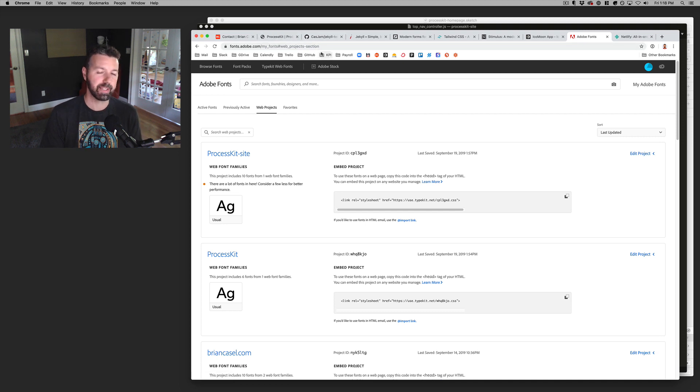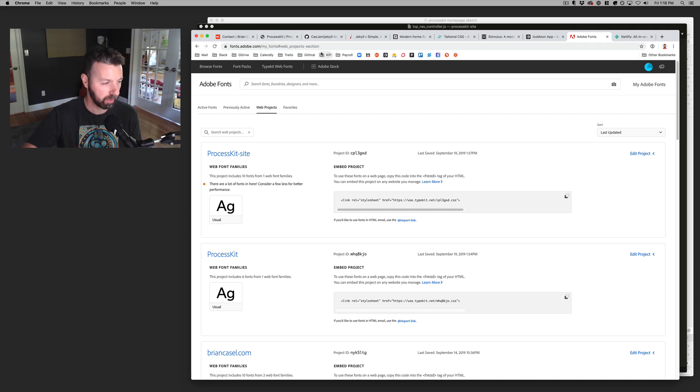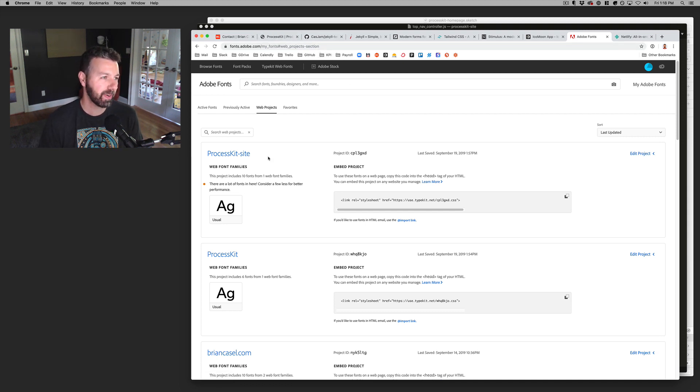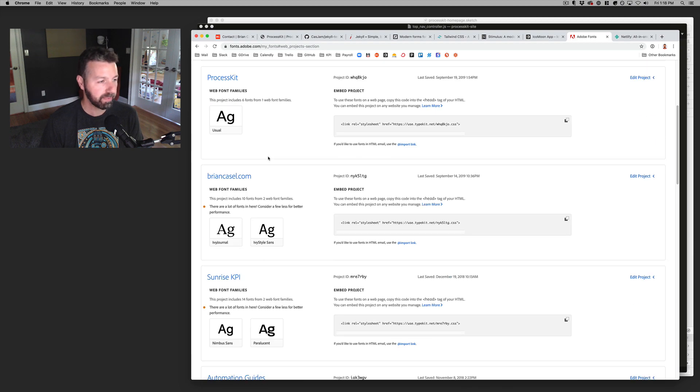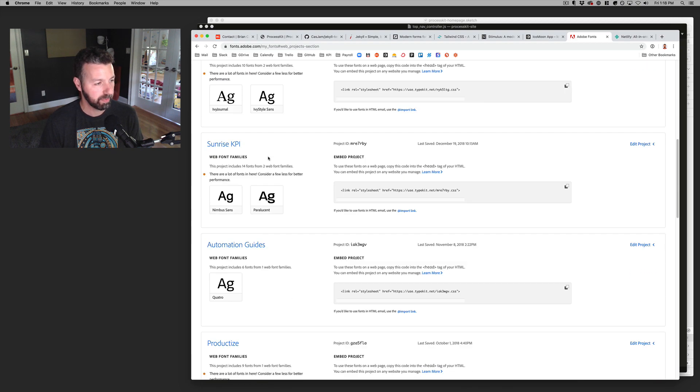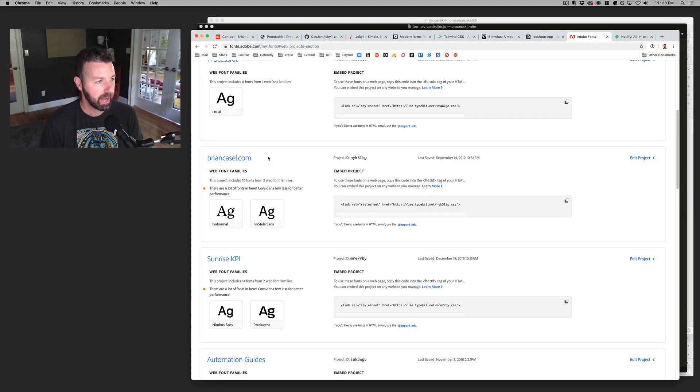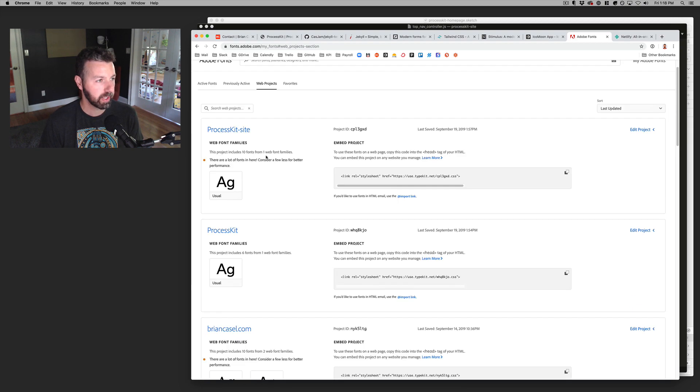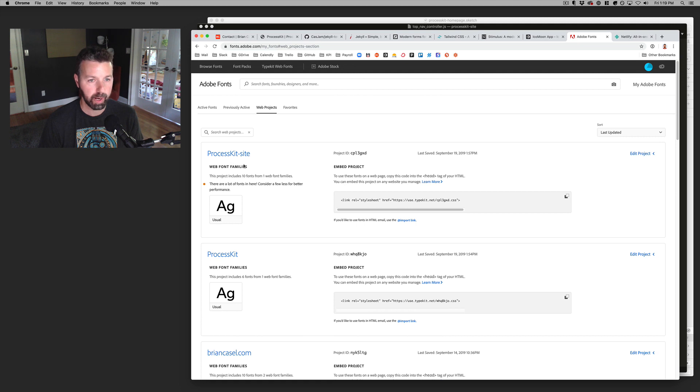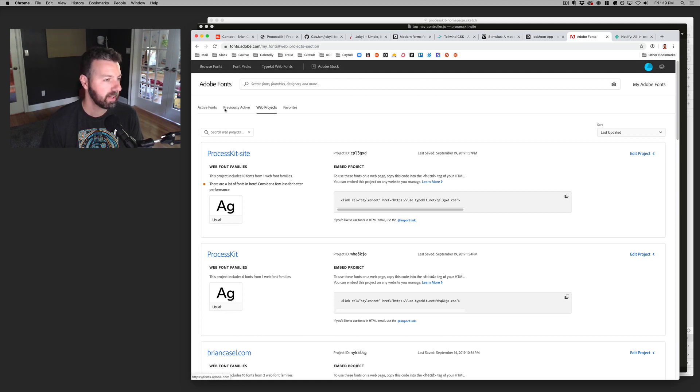But yeah, this is, like I still type in type kit to get to this page. They redirect it. So yeah, like all my different projects, all my different sites that I have each get a what they call a web project in type kit, Adobe fonts.